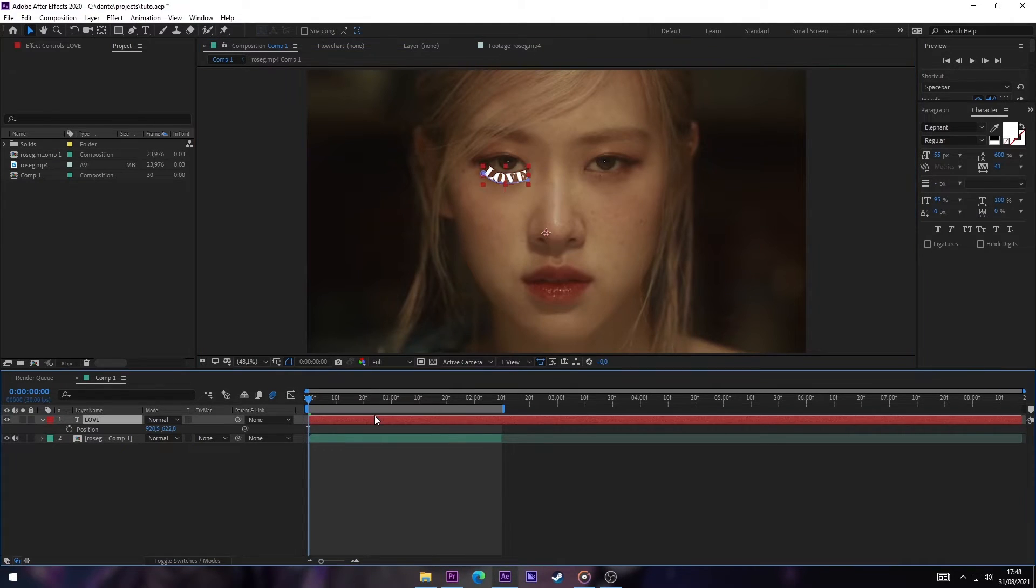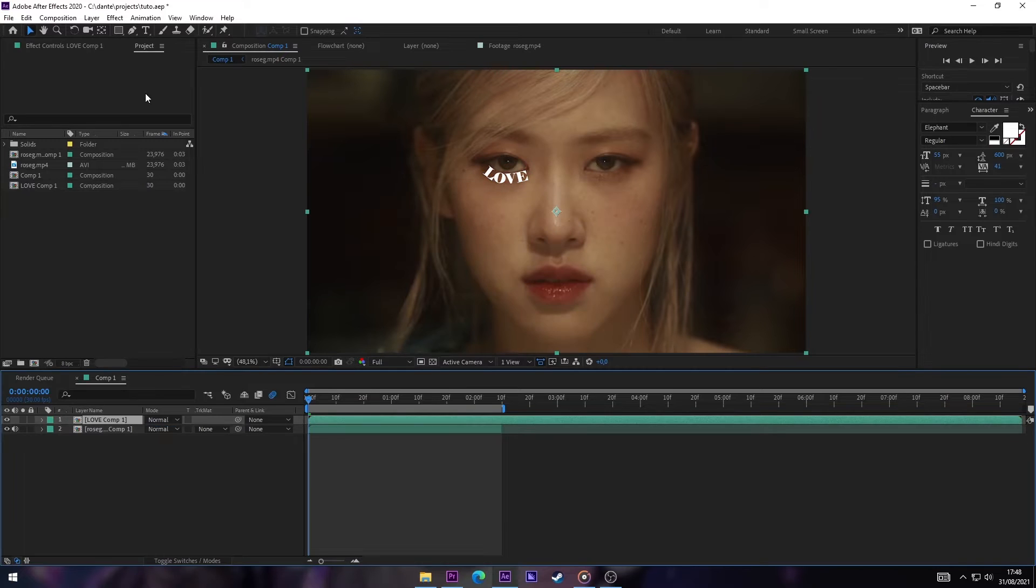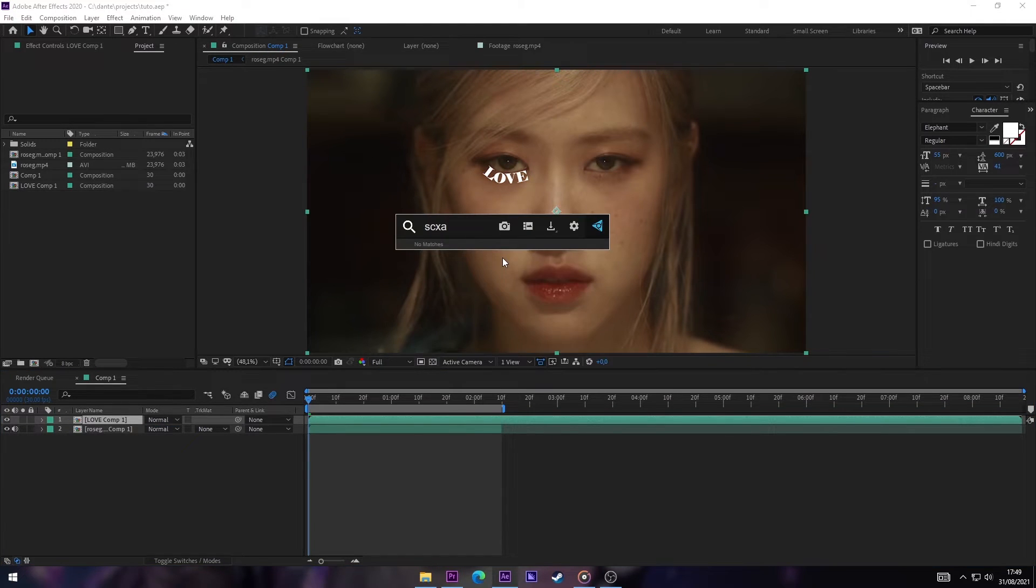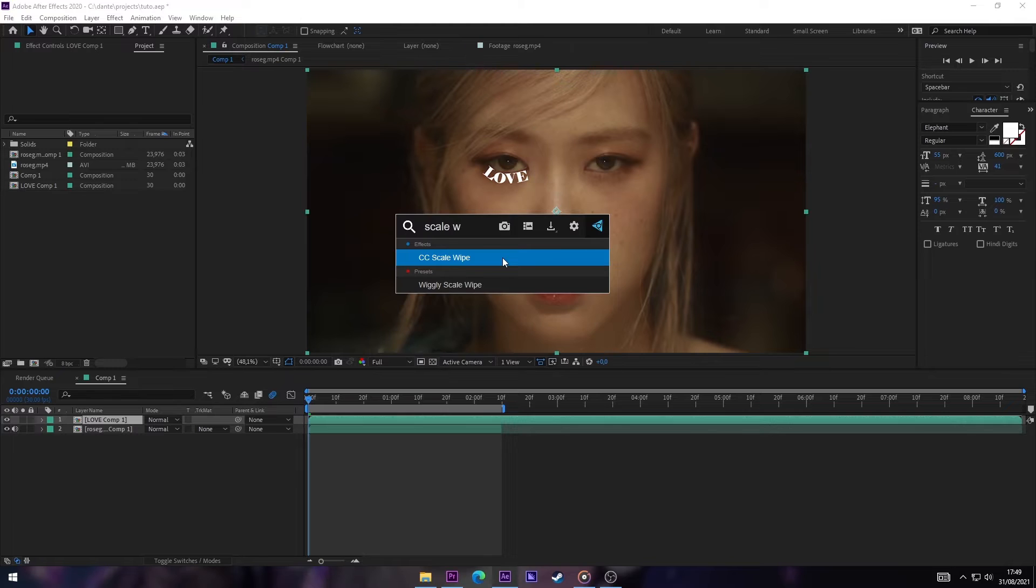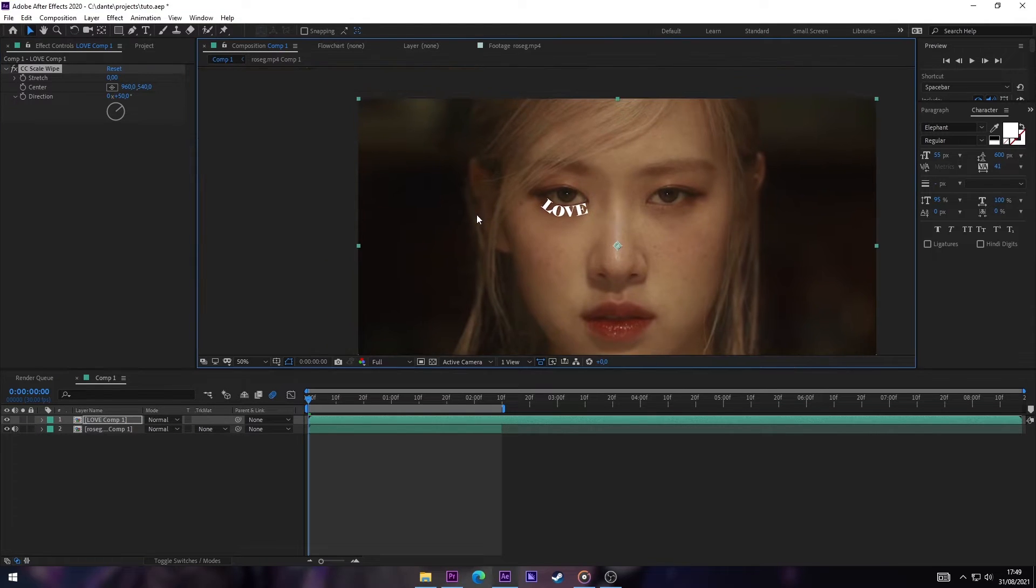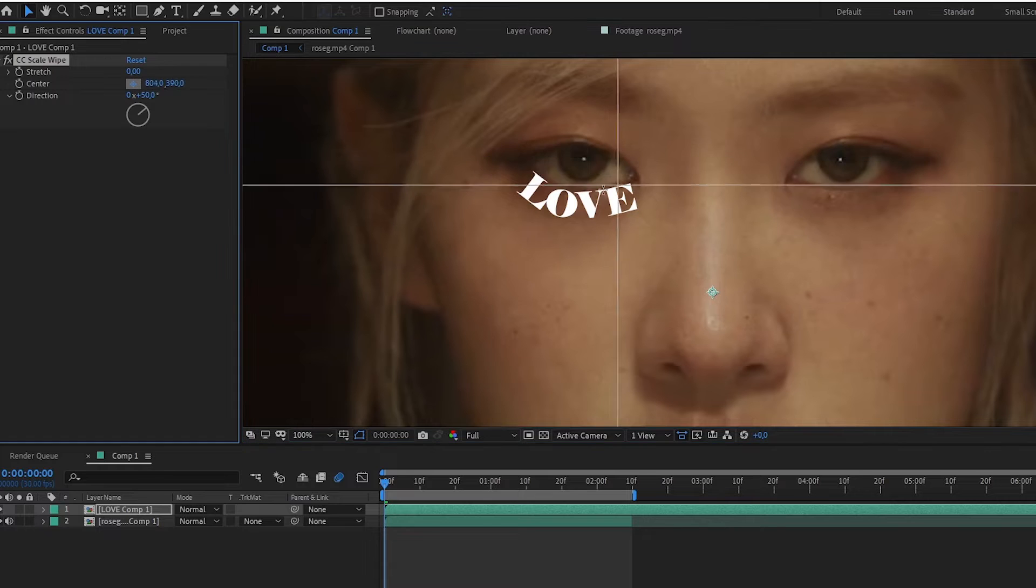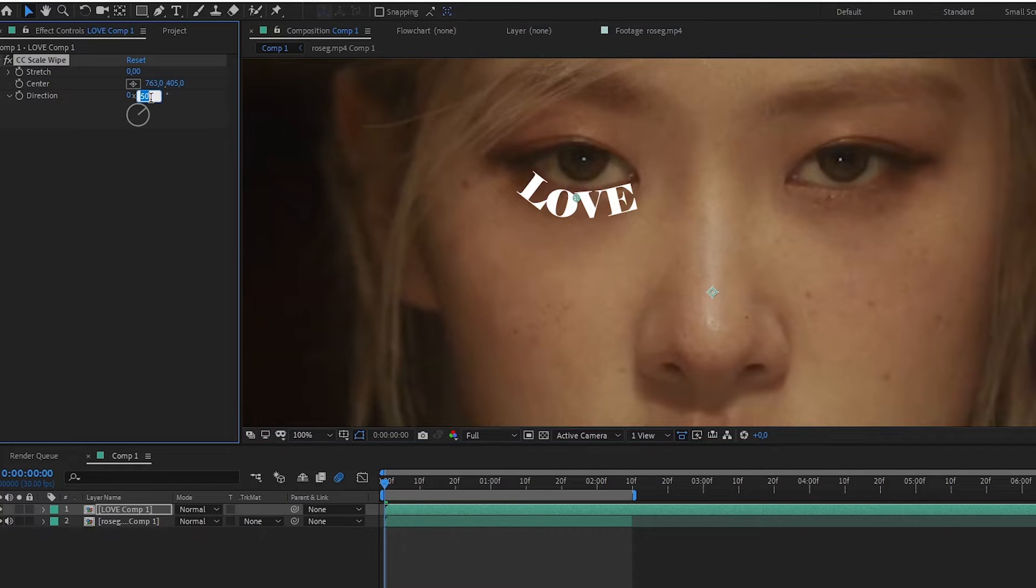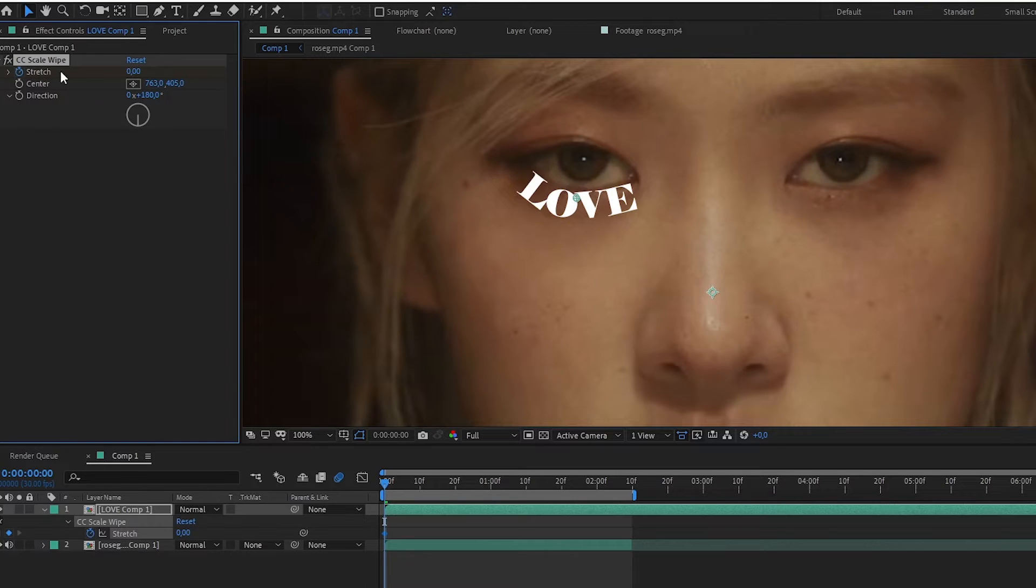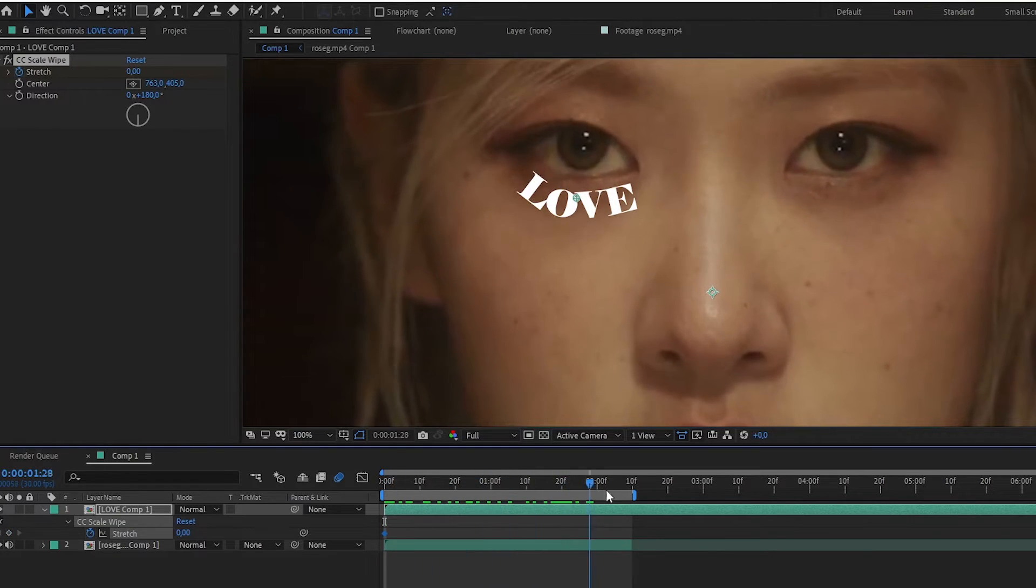And now we pre-compose our text layer. The next thing we're gonna do is add the effect Scale Wipe and we're gonna put the center on our text over there. On Direction, we're gonna put it at 180.